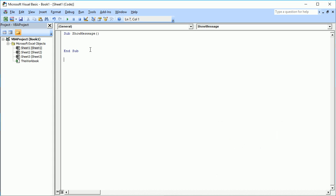That was just one simple thing — there will be more things to explain. You also see there are open and closing brackets, and it is possible to pass parameters inside them. We will talk about parameters later. For now, all you need to know is: write 'sub', give a name, add open and closing brackets, press Enter, and 'End Sub' will appear automatically. Whatever code you want to execute must be written between 'Sub' and 'End Sub'.